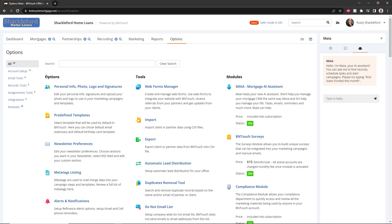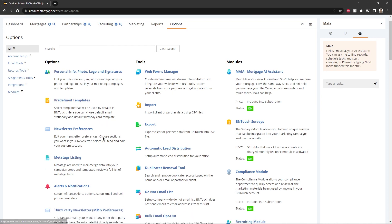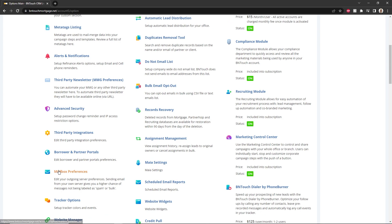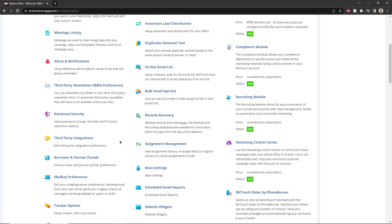Each of the sections listed in the Options tab will contain settings related to various parts of the BNTouch CRM. The first three sections should be configured first, as the settings in these three will be used throughout other parts of the CRM.